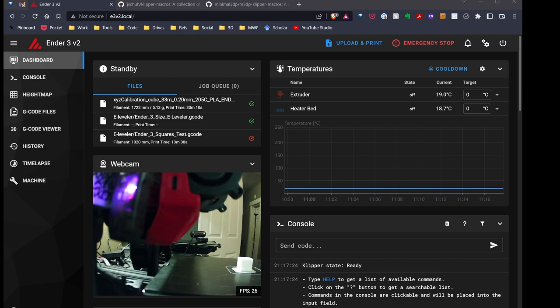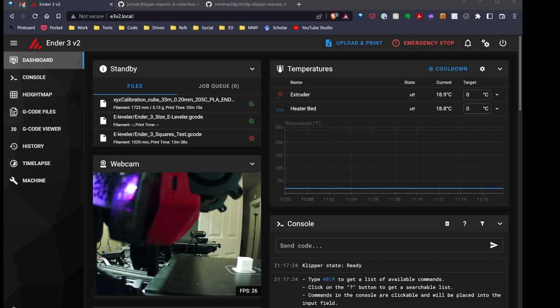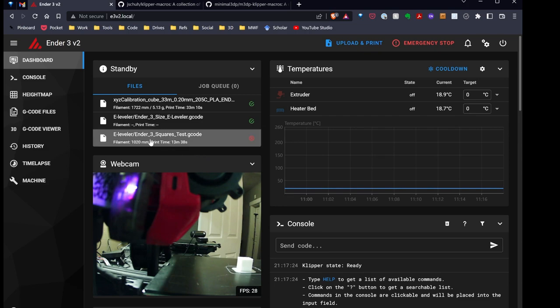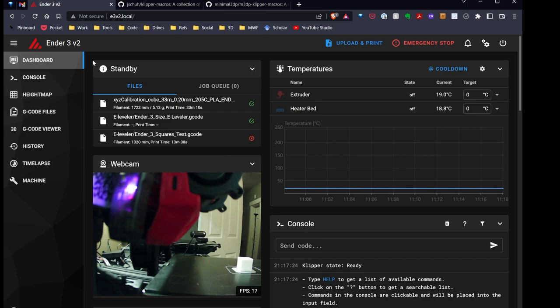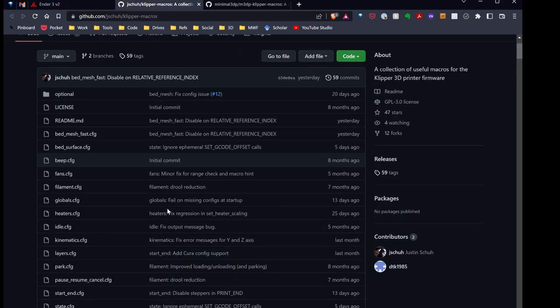One of the printers I've converted over, and there's a link to a video at the top, is my Ender 3v2, now running Klipper and Mainsail. As I started exploring Klipper, one of the really neat things I found is the ability to create macros for Klipper and basically extend functionality.